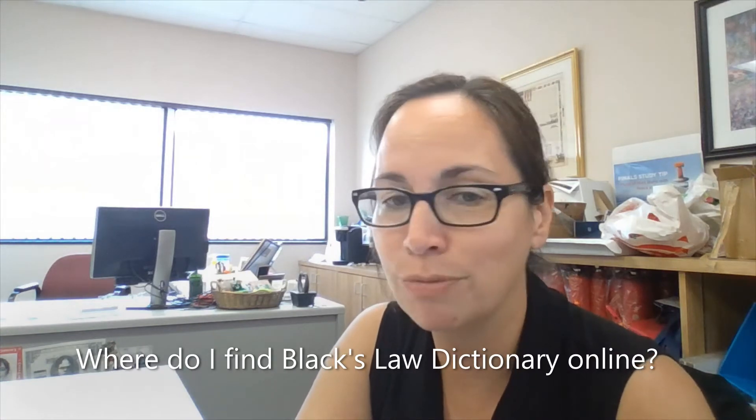I thought I should make a quick video and throw it up on social media so everybody can find it online. Maybe you come across a word you don't know in one of your cases and you need to look it up real quick. This is a great place to find Black's Law Dictionary. So let's get started.